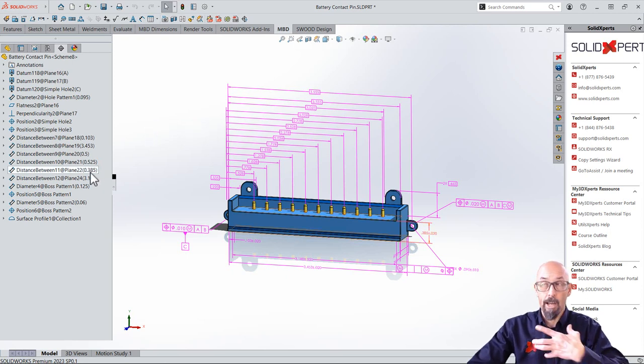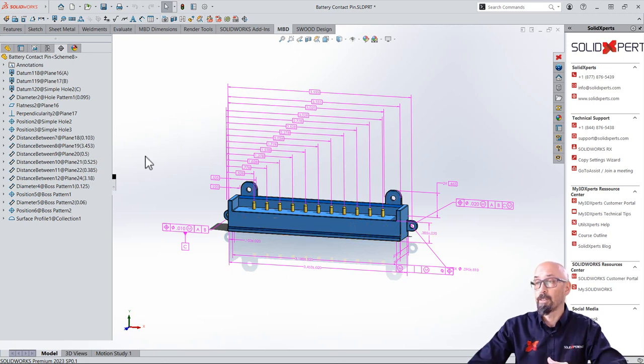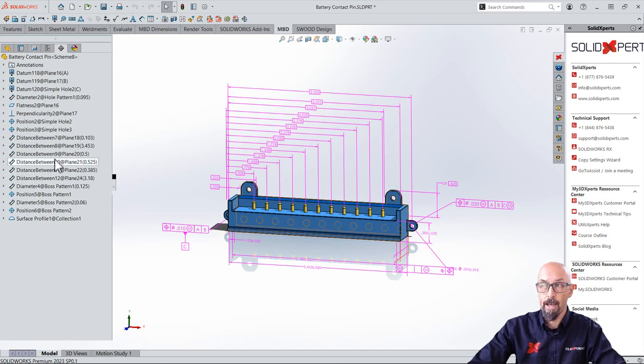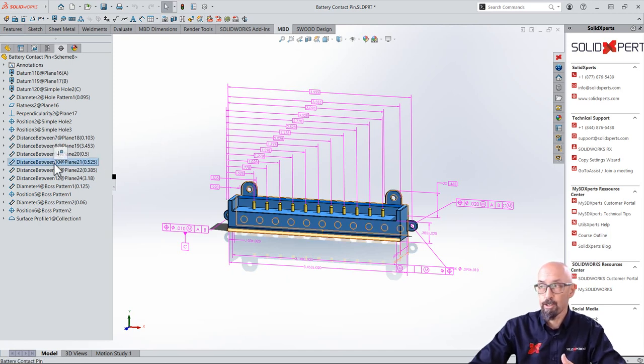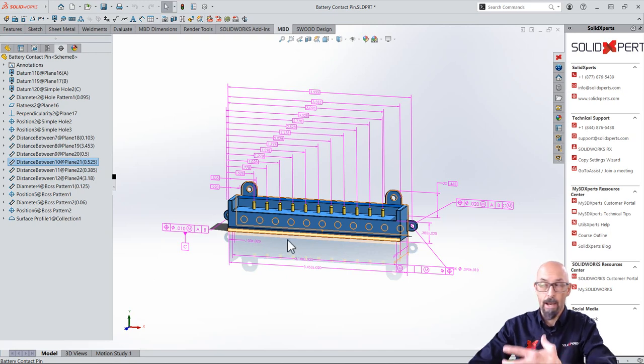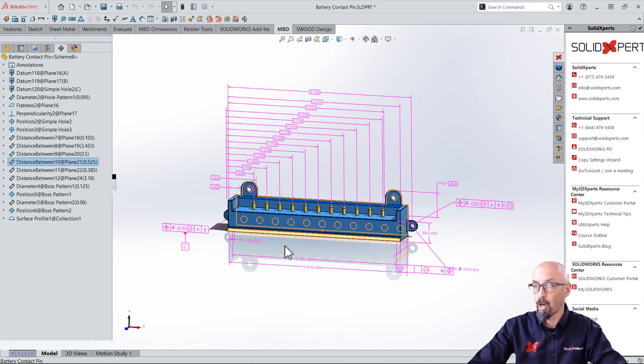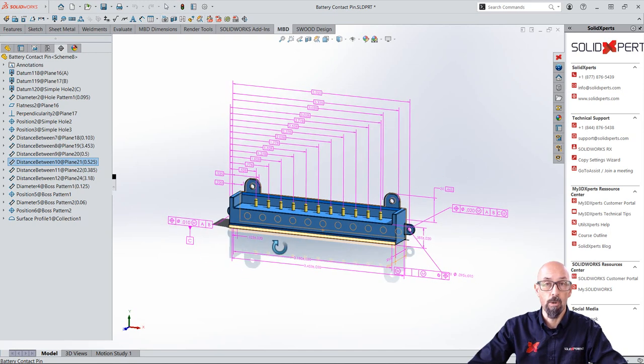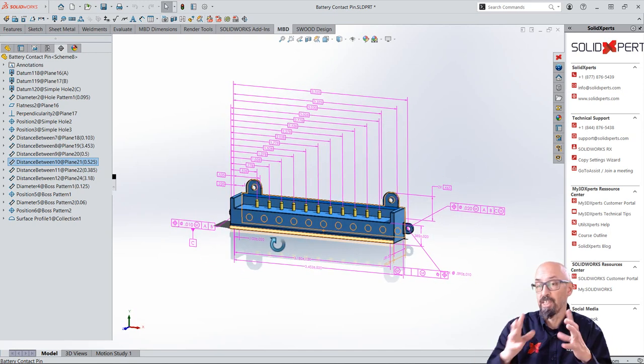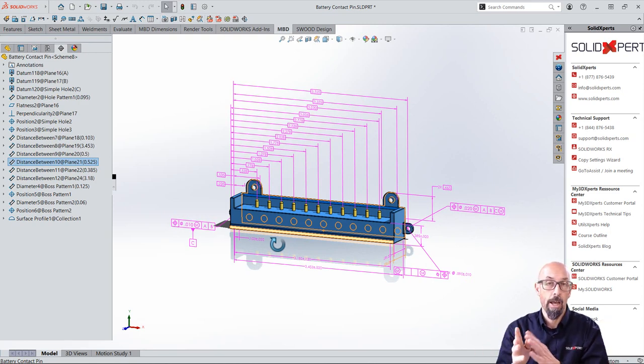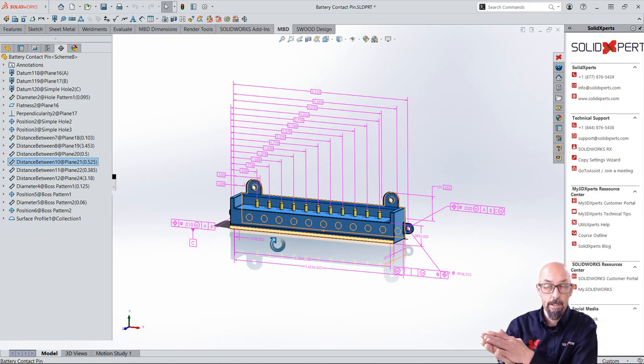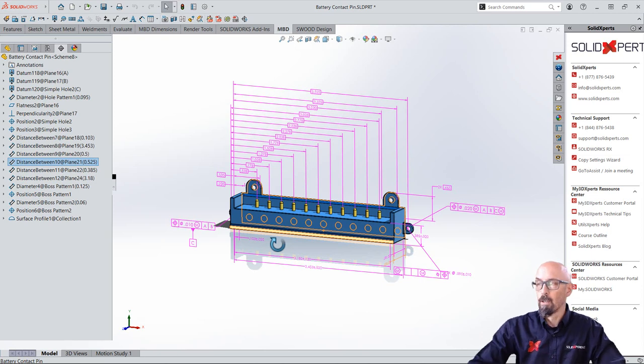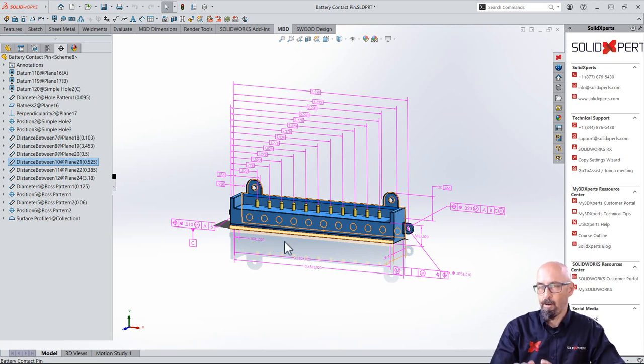There are very good things that happen when you use DimExpert. Let's say I click on a dimension, you see right away it's highlighted on the model. So it's really cool, really easy to see what the annotation is and where it's located on the model. But it stops there.